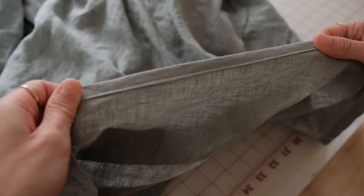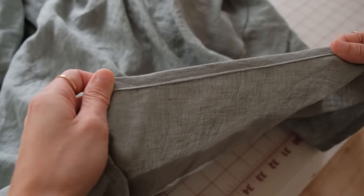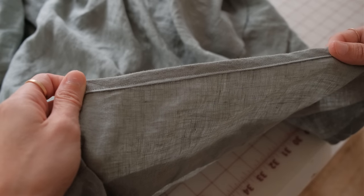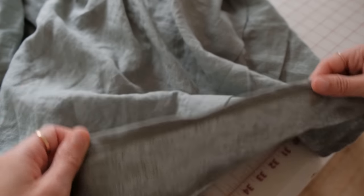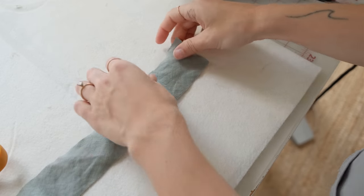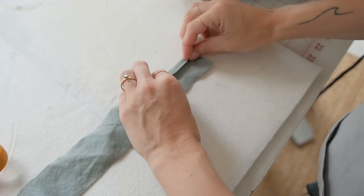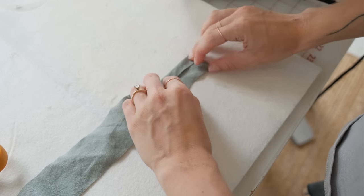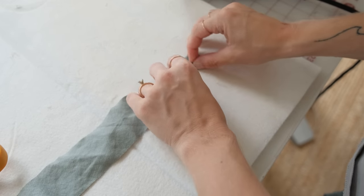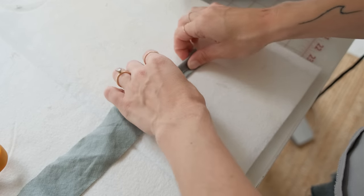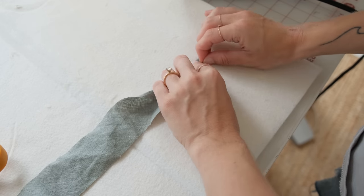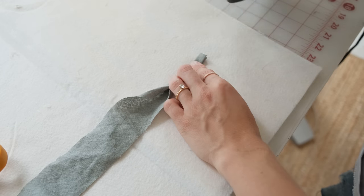Next, you want to hem the bottom of the dress by an inch. Now grab your straps, which are the long bias pieces that you cut earlier, and fold them in thirds and iron.